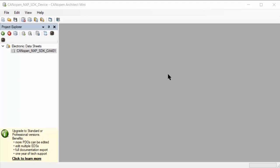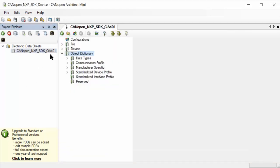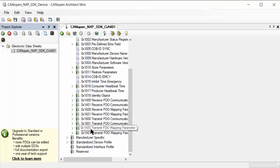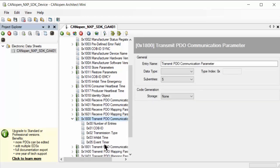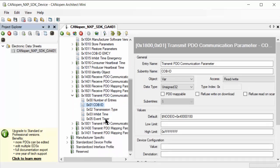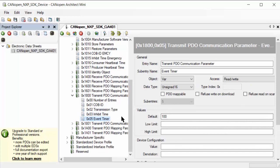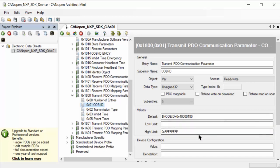I'd now like to show you these object dictionary entries in a real EDS electronic data sheet. I'm using the CANOpenArchitect editor with a CIA401 EDS file for generic IO. In the communication profile area we have the receive PDO communication parameters and the transmit PDO communication parameters — 1800 and 1801 for the first and the second. Going in, we can see the detailed parameters: the COPID (the CAN ID), the inhibit time with a default of 100, event time default of 100 also. The connection object ID is the 180 base address plus the node ID, with a few function bits to disable certain features.